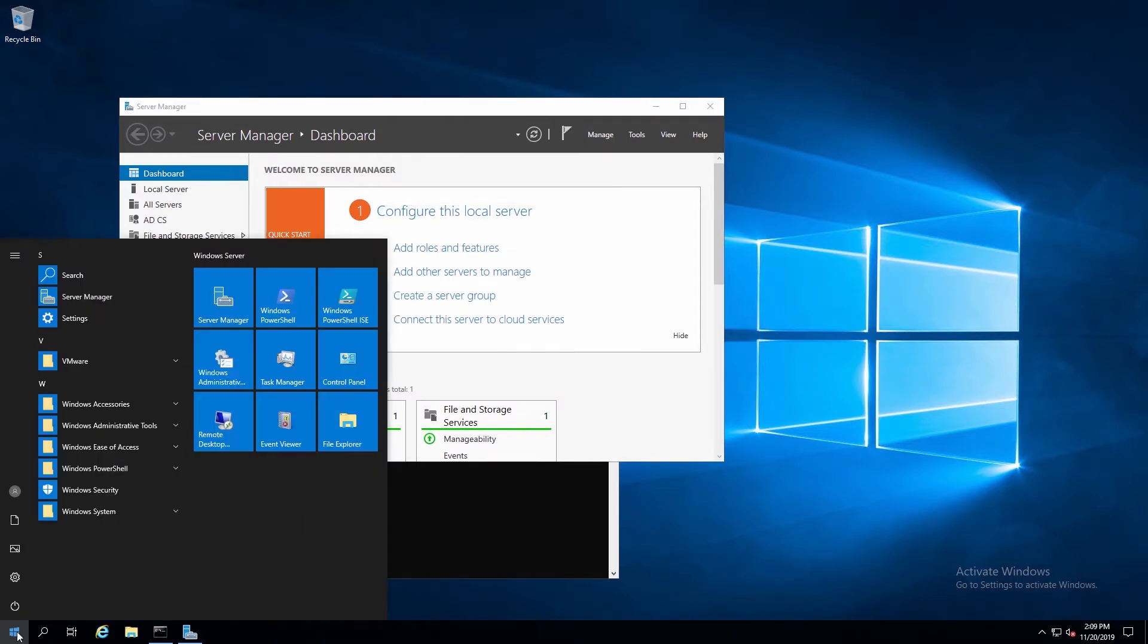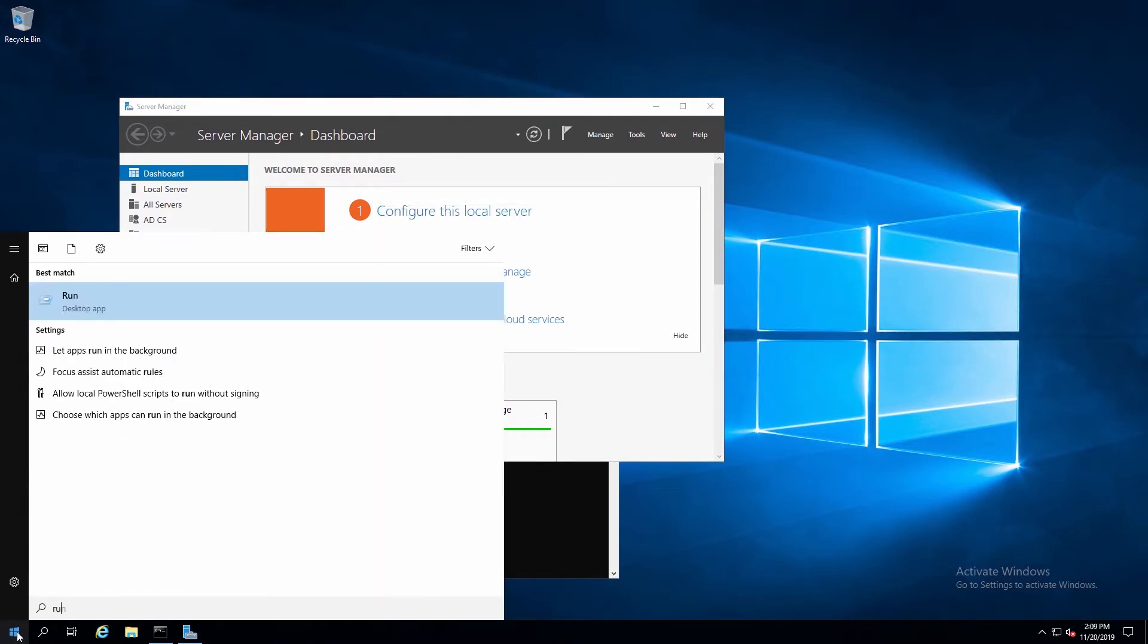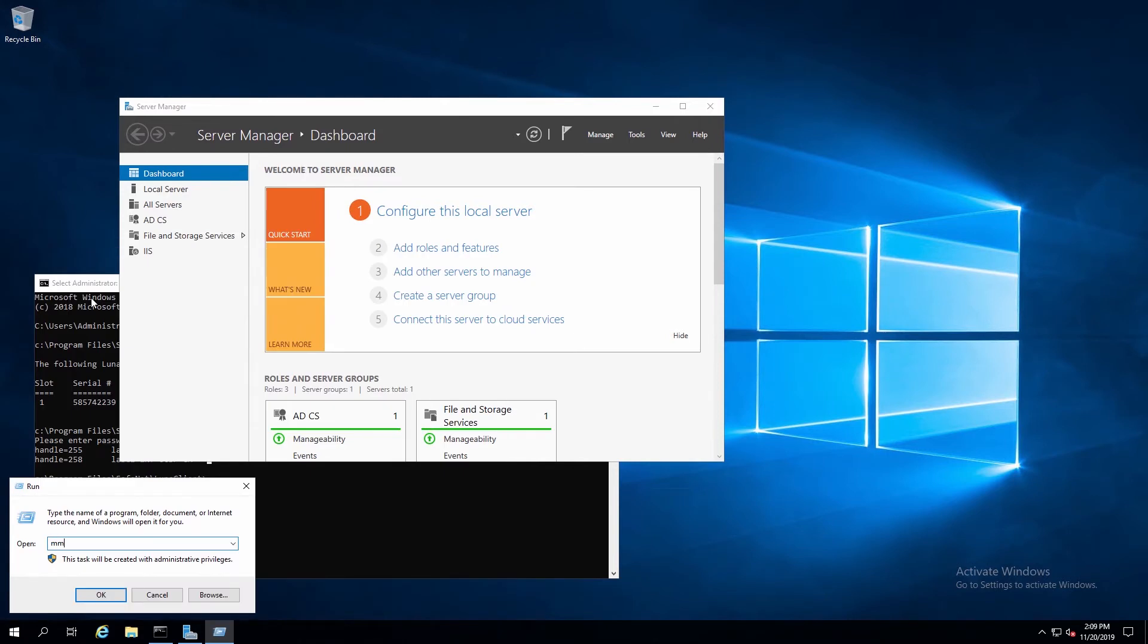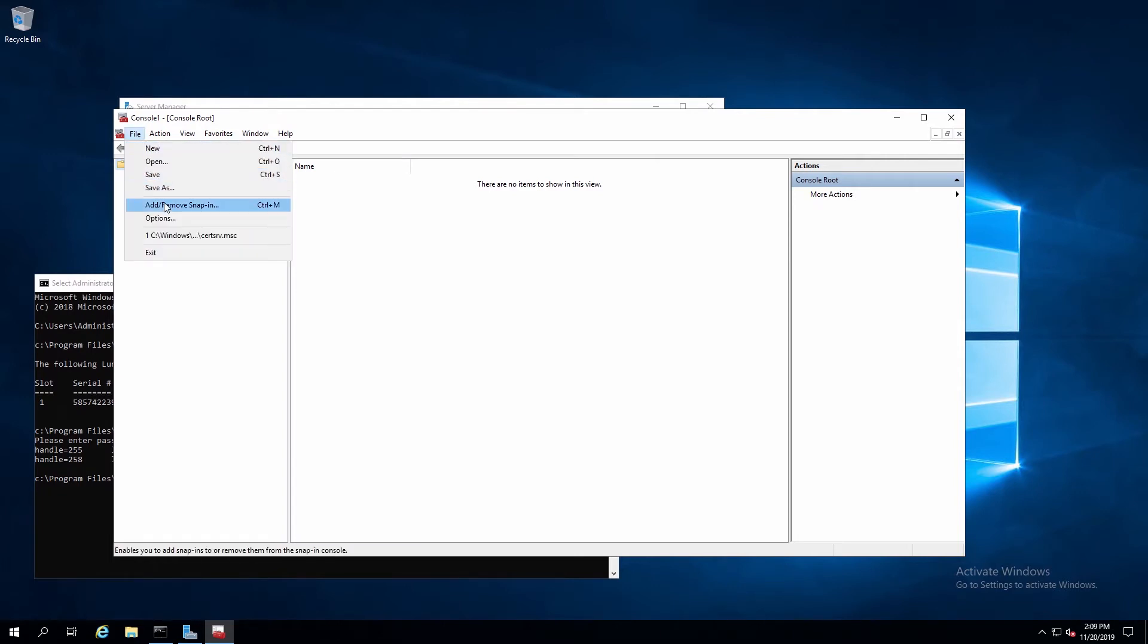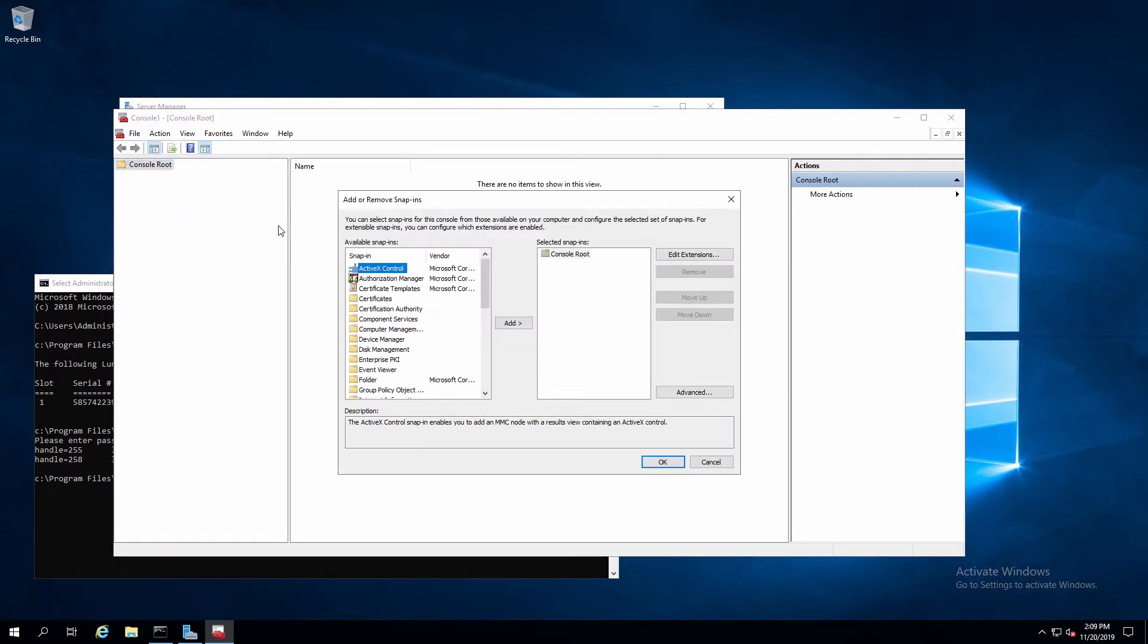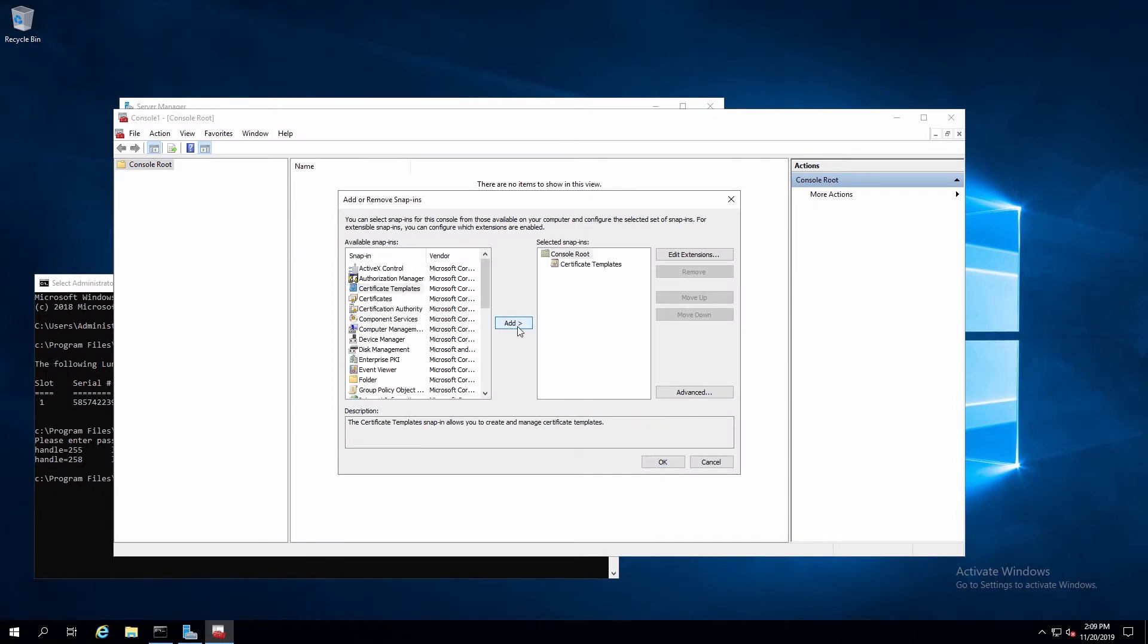Now we'll click the Windows button and type Run, and then enter MMC. From here, we'll click on File, Add Remove Snap-In. We'll select Certificate Templates, and click on Add, and then click OK.